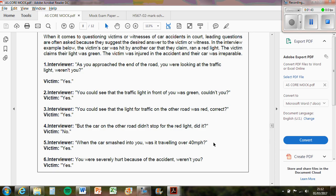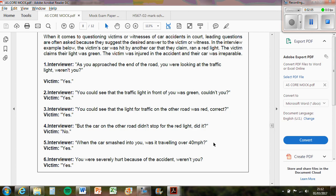Now you might talk about, you know, Loftus and Palmer aimed to find the effect of leading questions. This links to the article because the interviewer is asking a lot of leading questions. For example, 'you could see that the traffic light in front of you was green, couldn't you?' They suggest that the interviewer wants the victim to say yes to that, and they have said yes because they are hinting at what the desired answer is, which is to say that they could see that green traffic light.